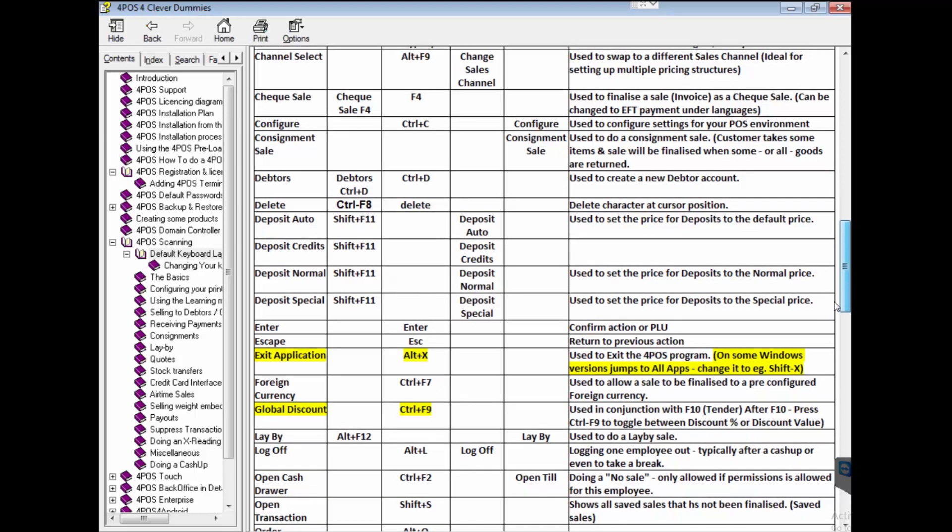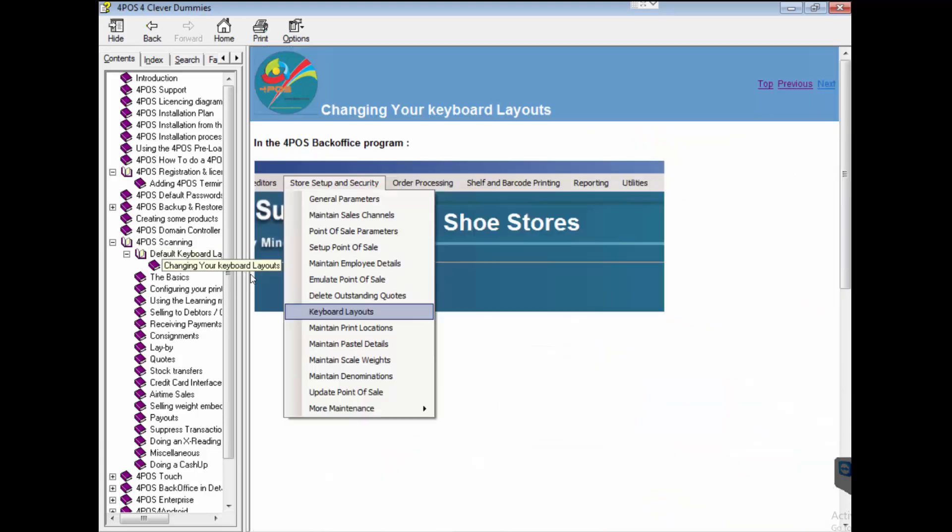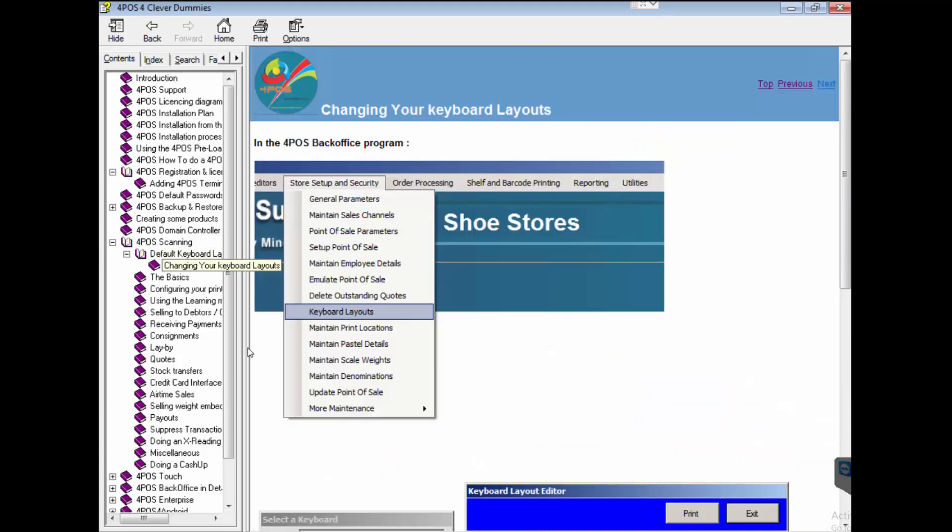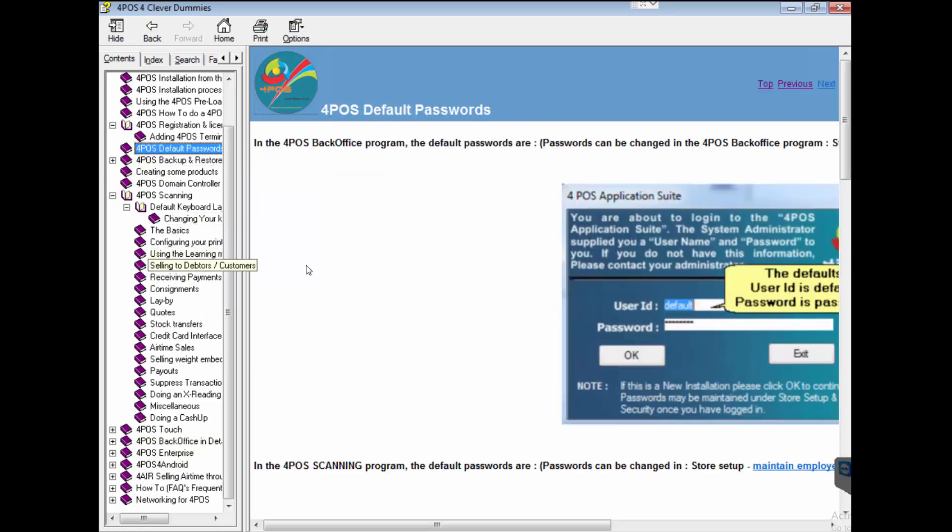F2 for cash, F12 for cash up, exit application. It catches a lot of customers. Alt X to get out of the program. Some versions of Windows 8, if you press alt X it goes to the desktop or a taskbar. You can change it to shift X, it explains that clearly, how to change your keyboards.